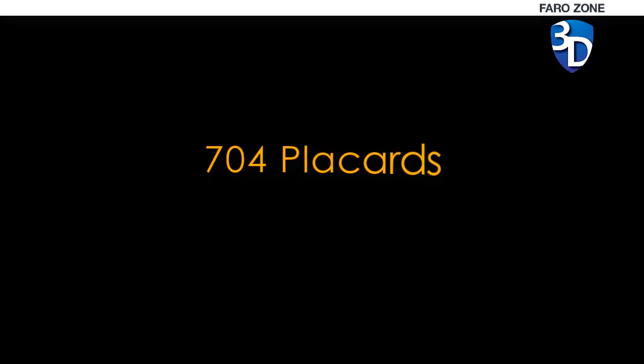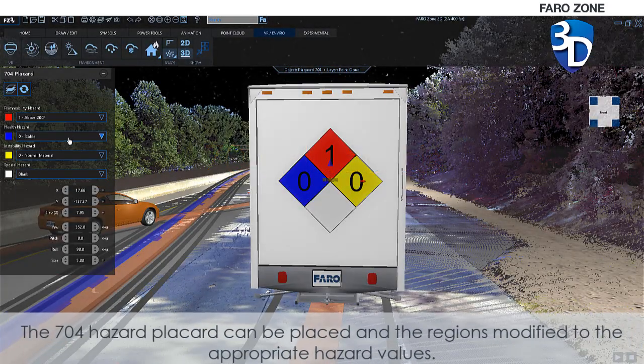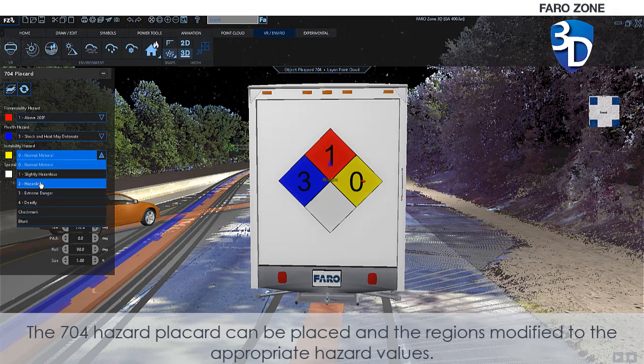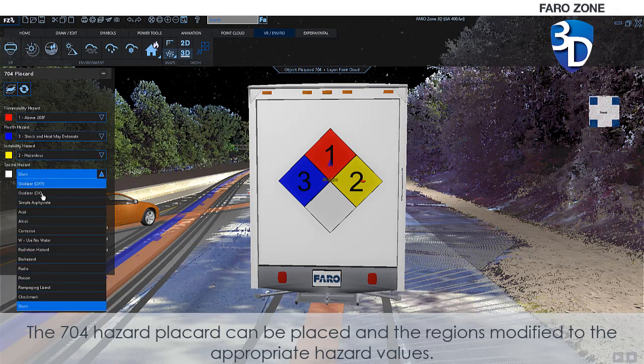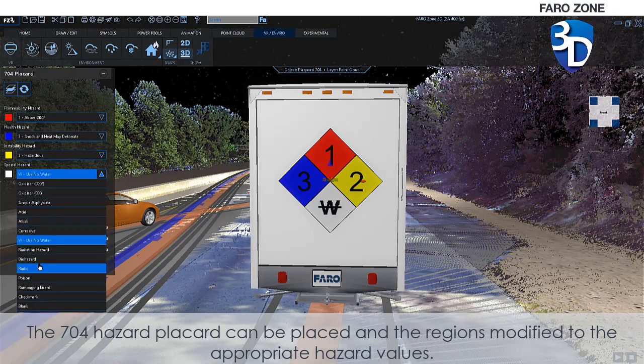704 Placard. The 704 hazard placard can be placed and the regions modified to the appropriate hazard values.